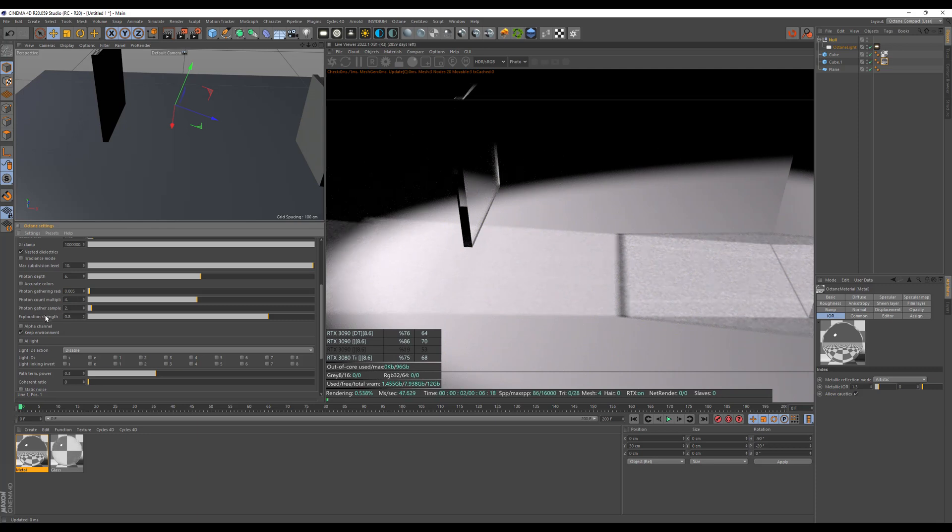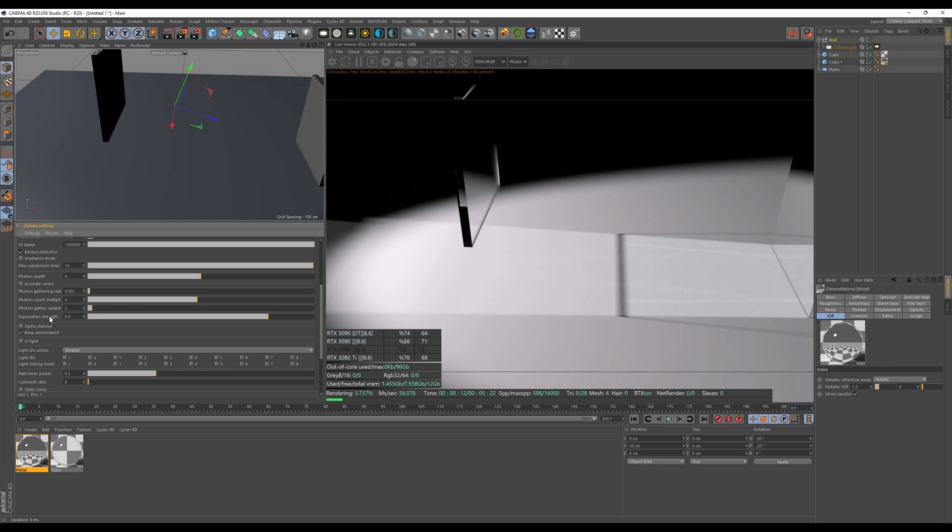The lower two values here I almost never touch. So I'm not bothering explaining them because there's so much cool stuff here to explore in the scene.